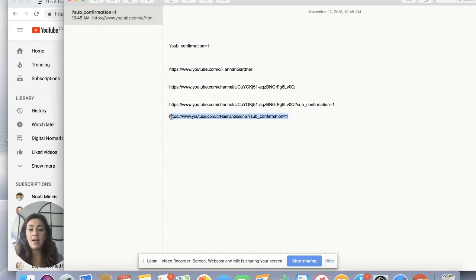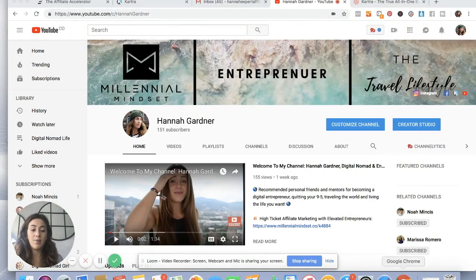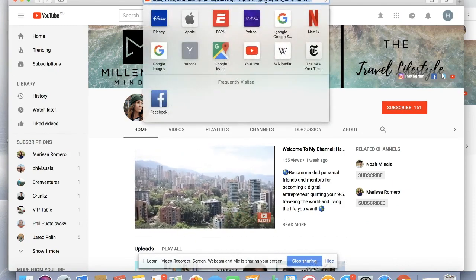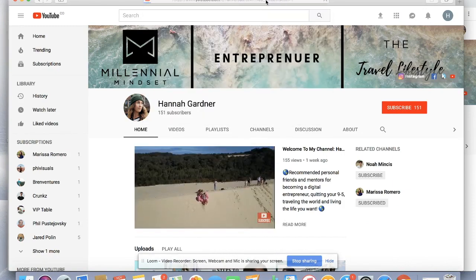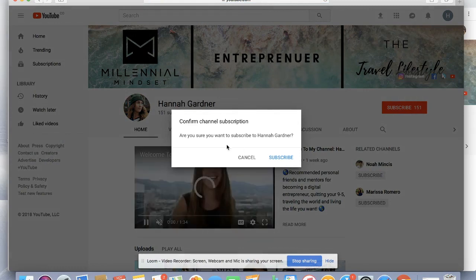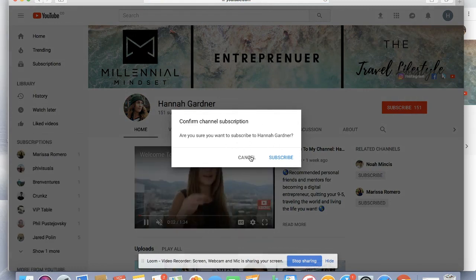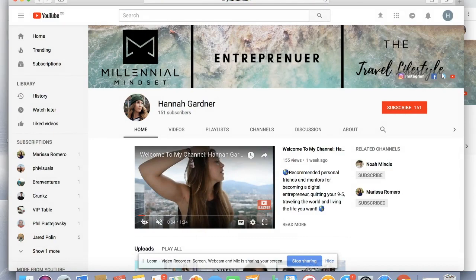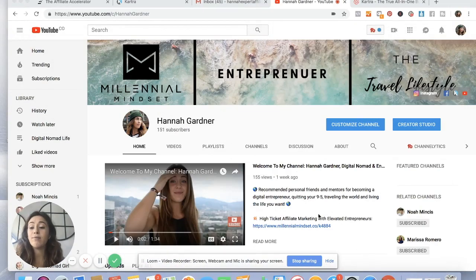I'll show you how this works in my other browser as well. As you can see, it does the same thing where it auto-subscribes to your channel. Super easy — you want people to have as few steps as possible when they're becoming your subscriber, so make sure you make these links.